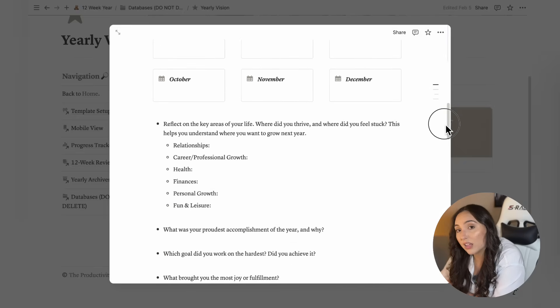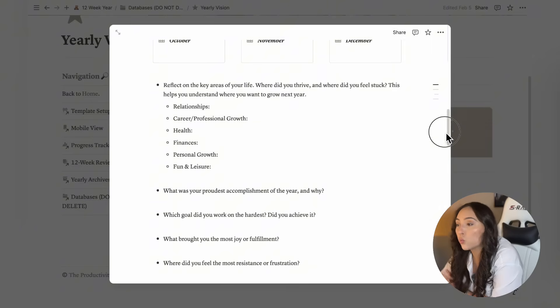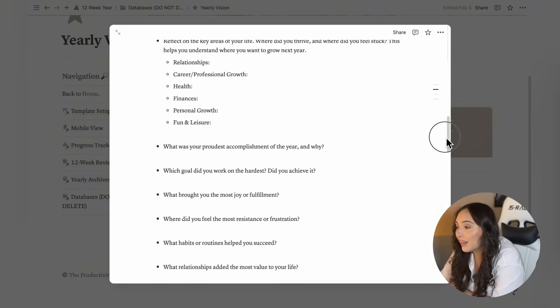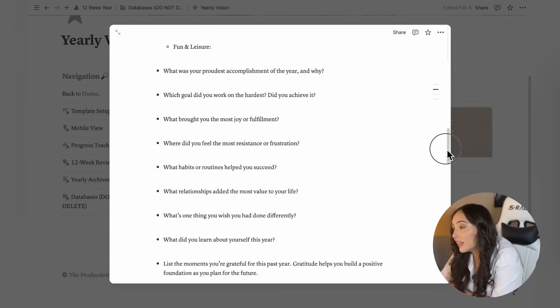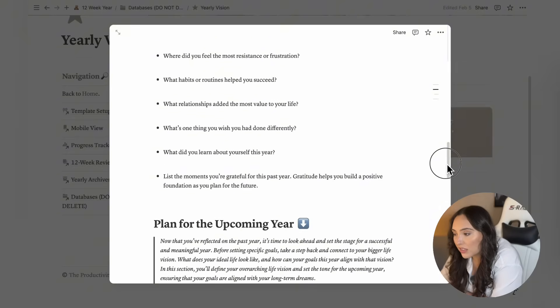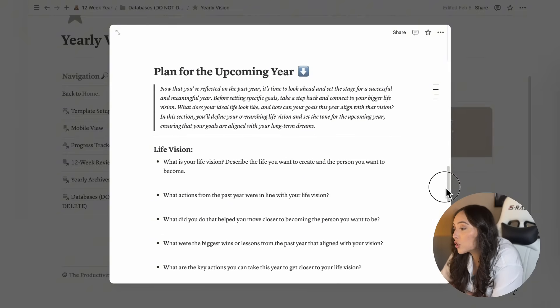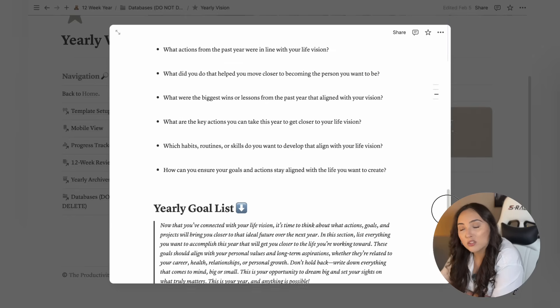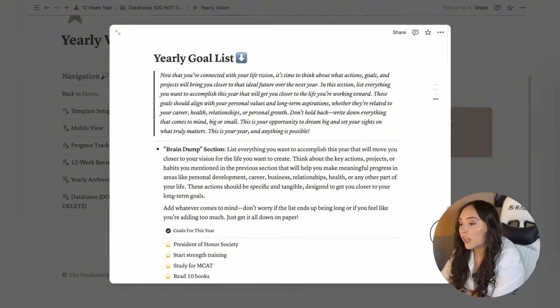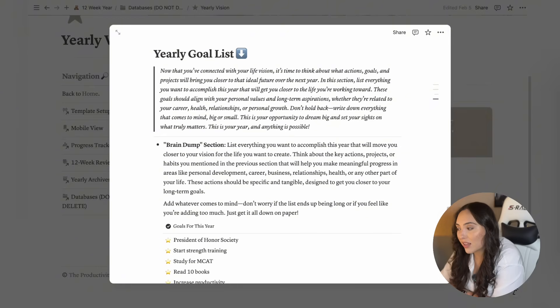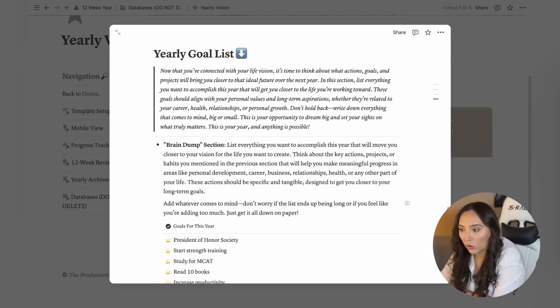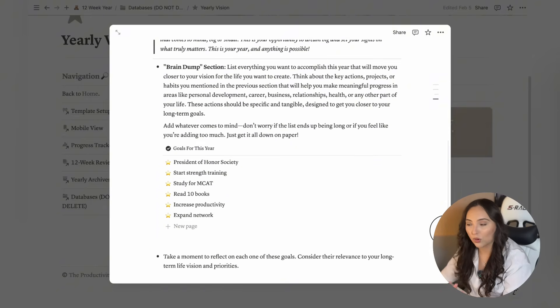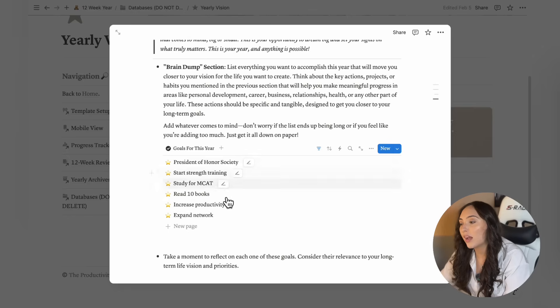Not just overall, but in different areas of your life. And trust me, this is really helpful before starting your 12-week planning because it allows you to see what worked, what didn't, and where you need to focus your efforts. So after reflecting, you'll go through a set of prompts to create a plan for the year that also aligns with your life vision. Then at the end, you'll make your yearly goal list, which is a space to write down everything you want to accomplish this year without holding back. Here you're going to write everything that you want to accomplish this year.